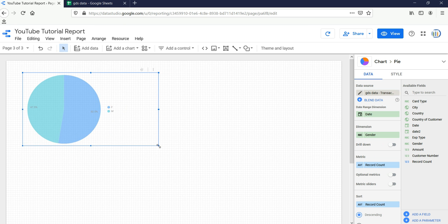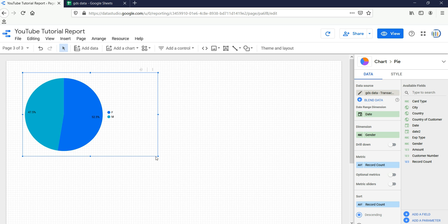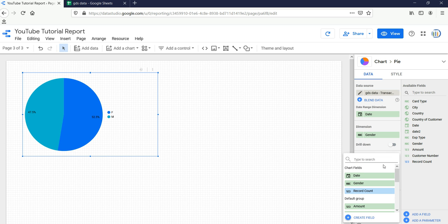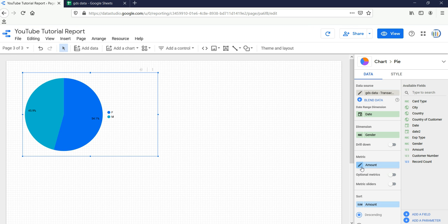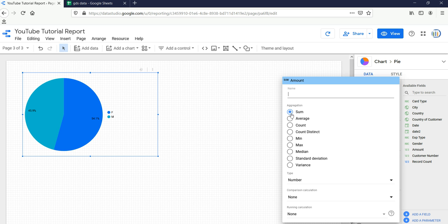You can resize the chart based on your requirement. Currently it is taking record count, but I want the transaction amount instead. I'll change the metric to 'Amount'. By default the amount will be set to sum, but you can change it to average, count, count distinct, minimum, maximum, median, standard deviation, or variation. I'll take sum.